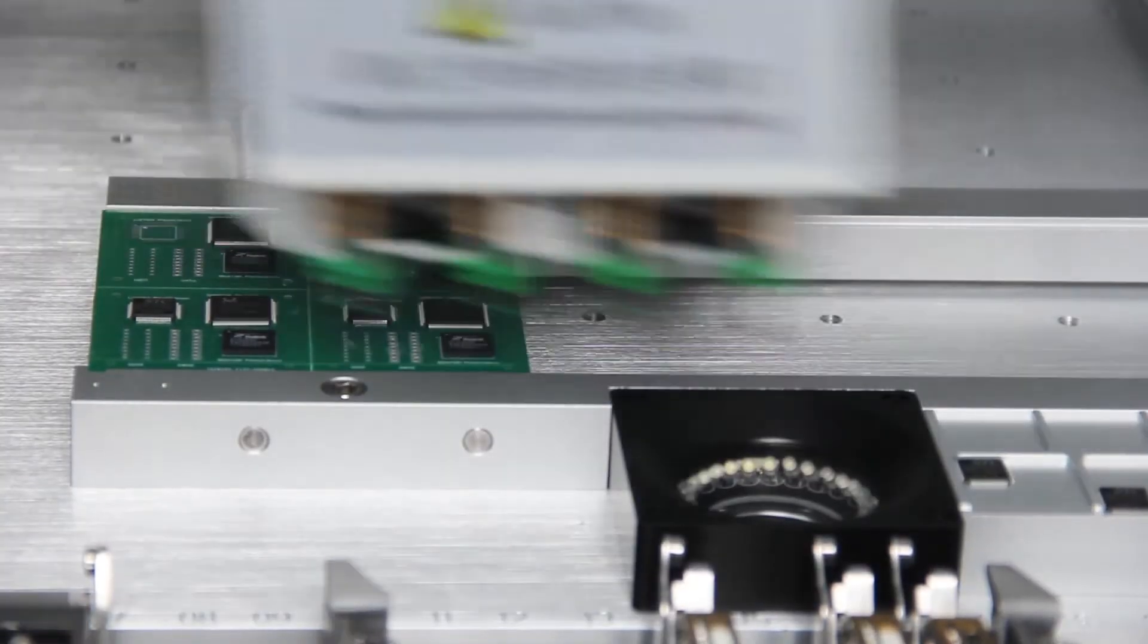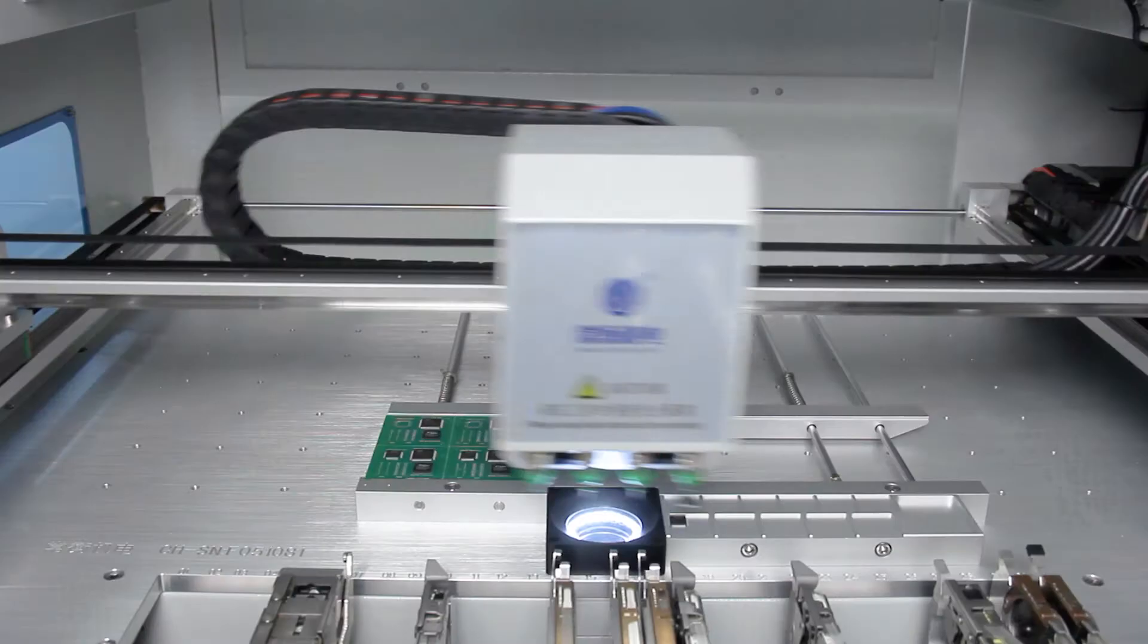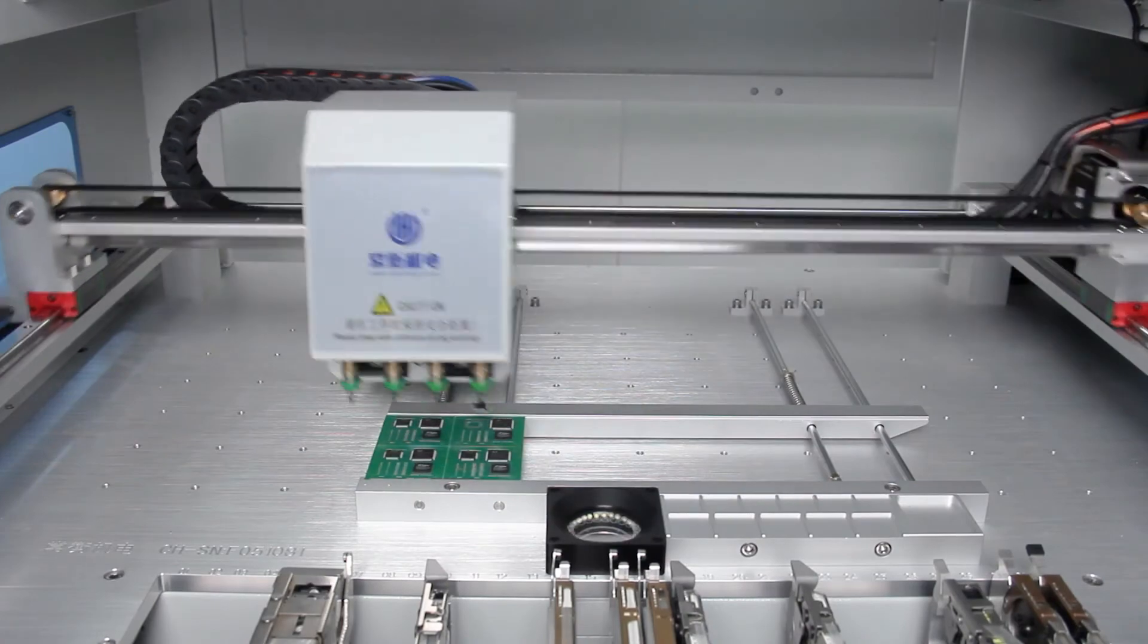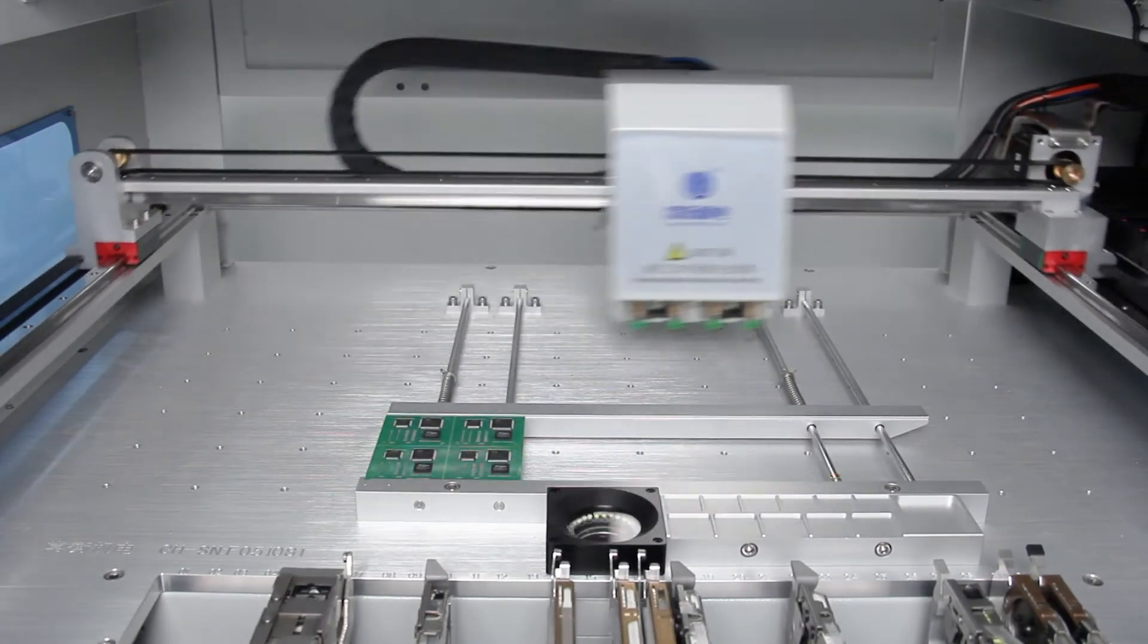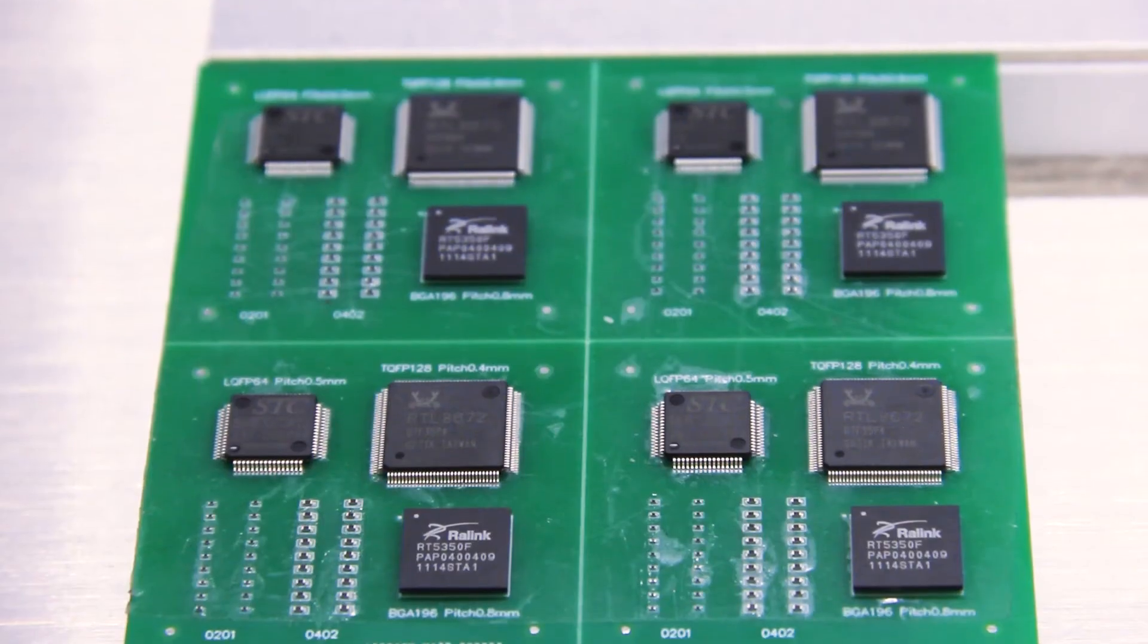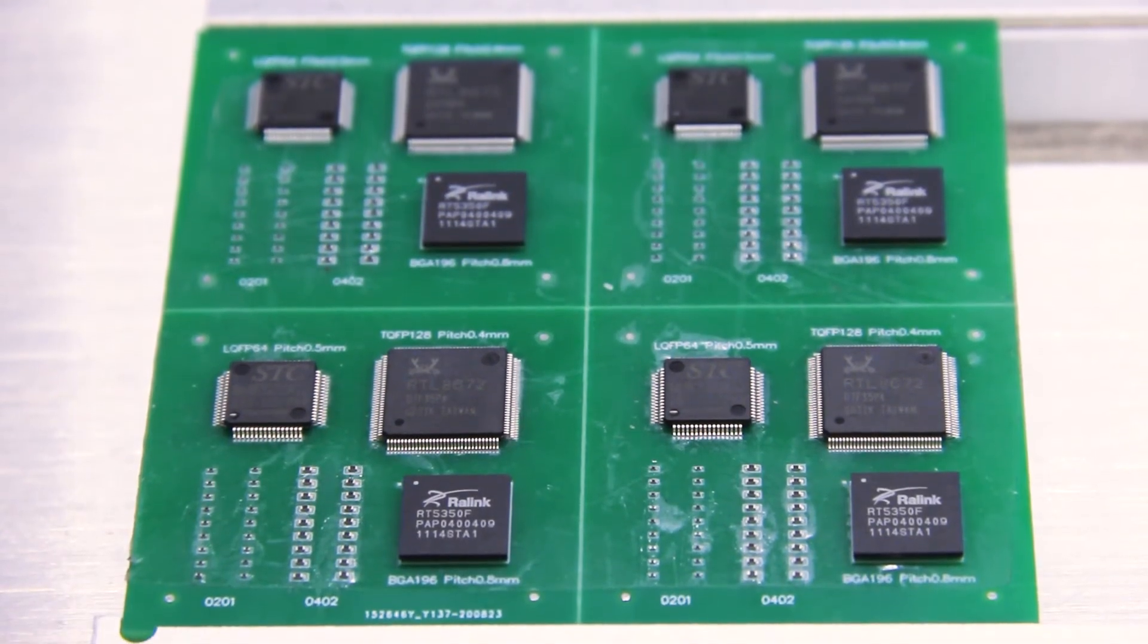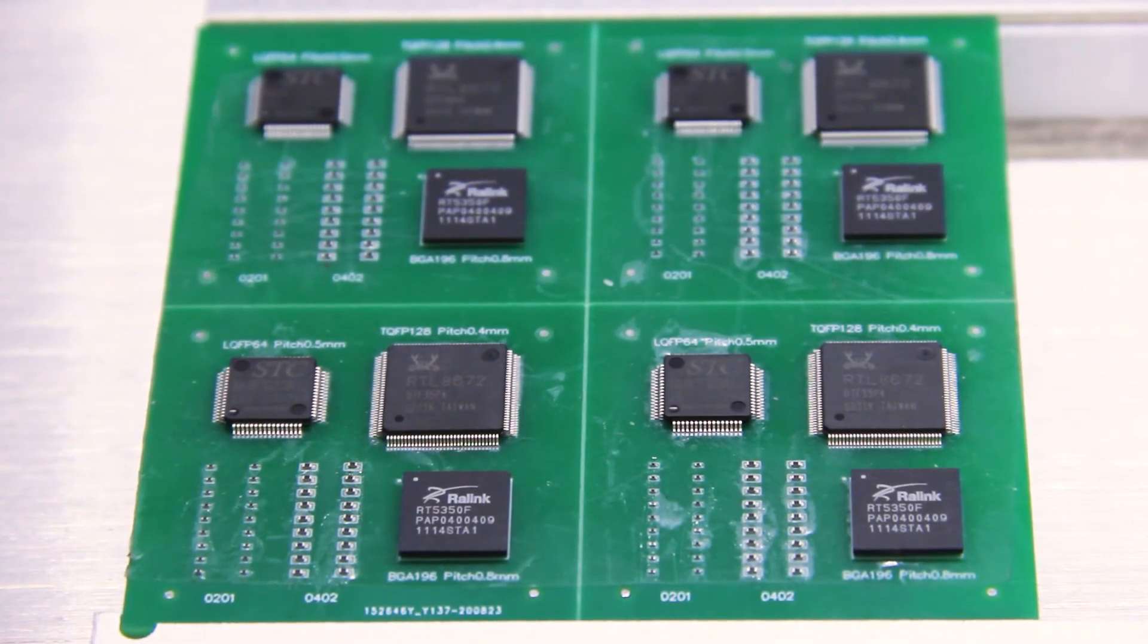CHM-T530P4 possesses the capability to mount small components with 0402 as the minimum one.